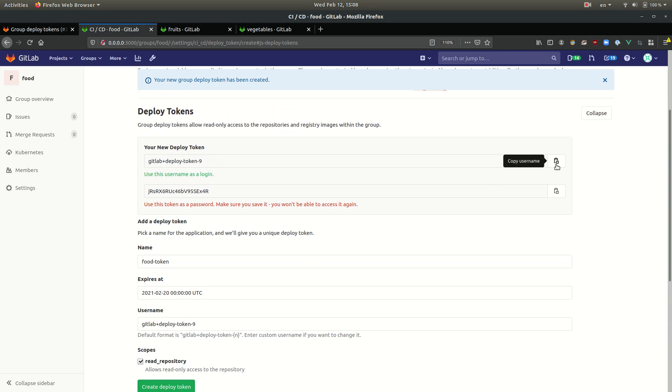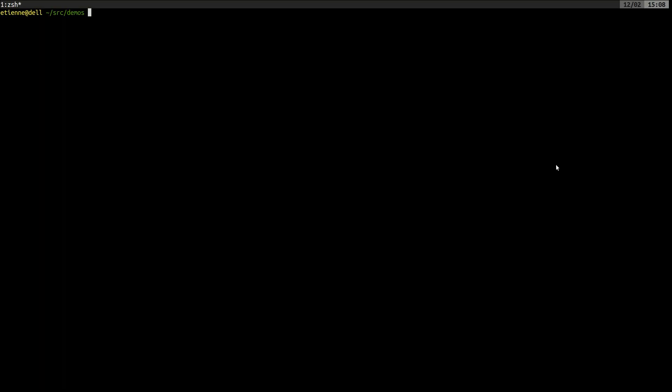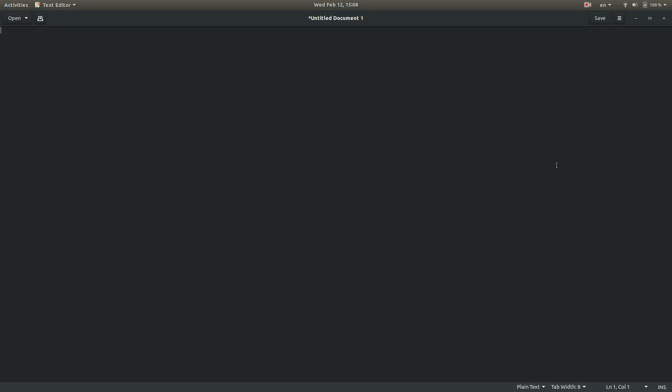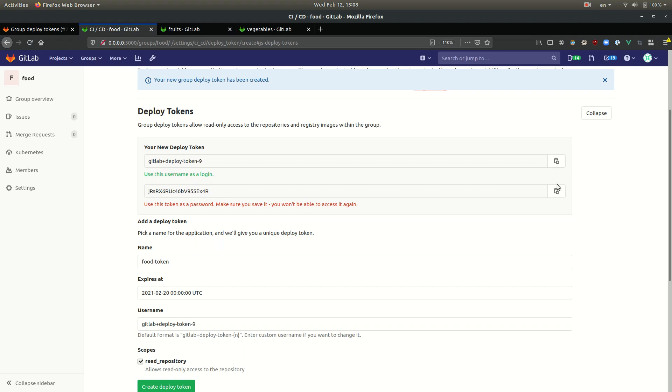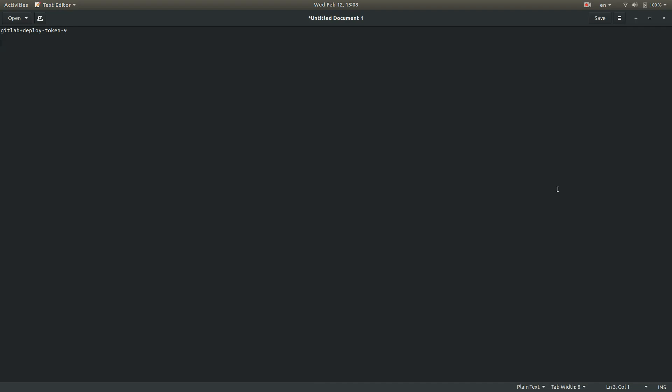Here's our token. I'm going to make a note of it. There we go.